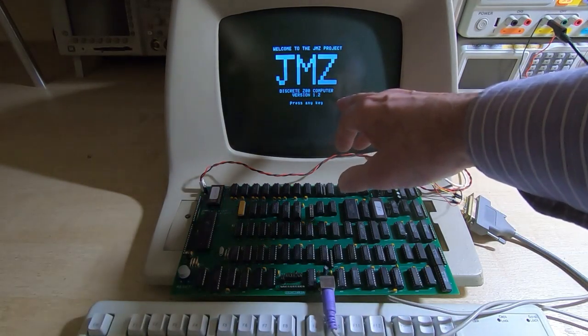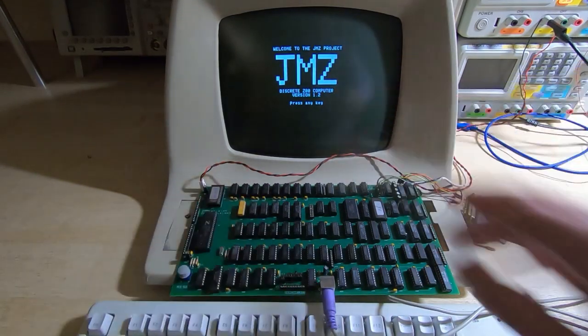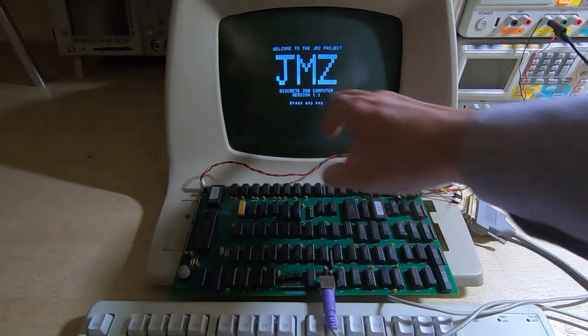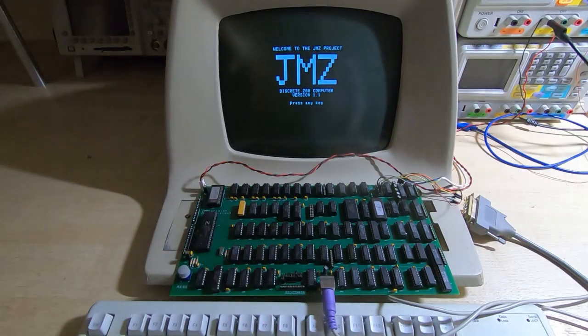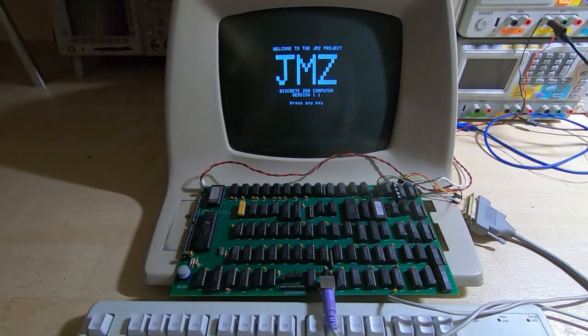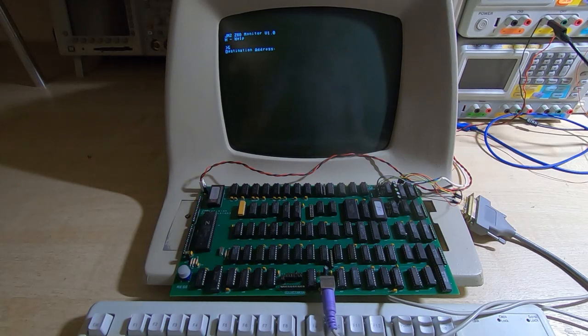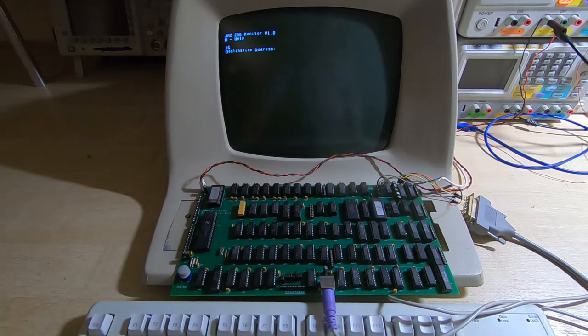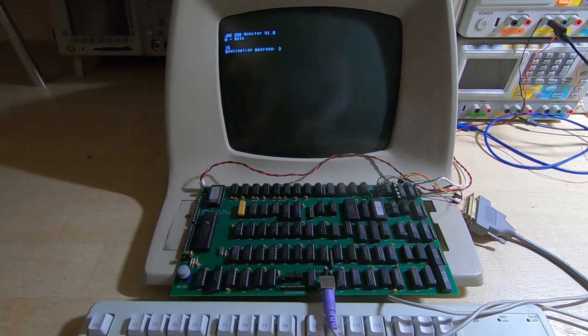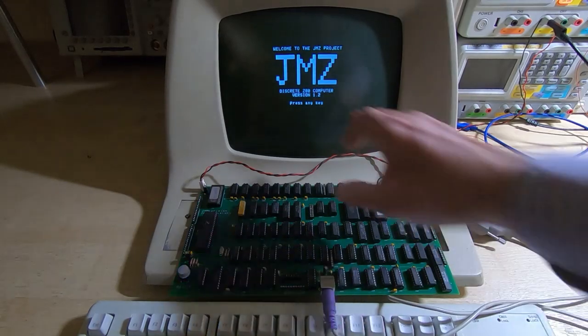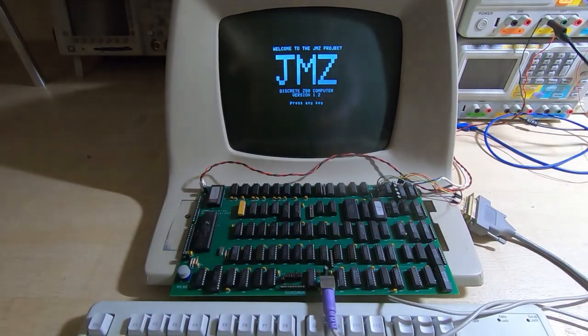So I'll just reset the machine again, so notice it's version 1.1, but when we run from the higher address where we copied the file to, notice it's saying 1.2.